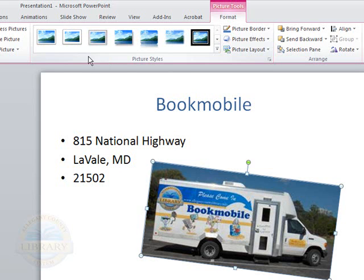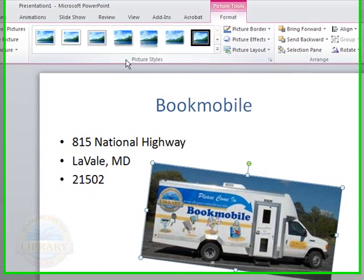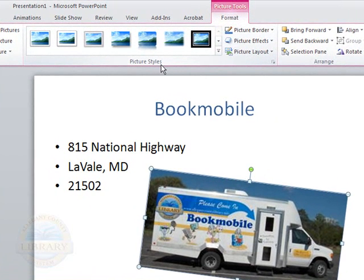And I want to point out that the ribbon has now changed and we have what's called a contextual tab. In this case it's called picture tools. The ribbon has added some different commands that we can use to make our slide look interesting.